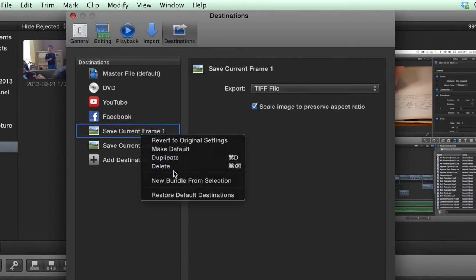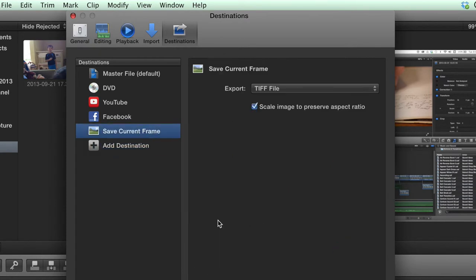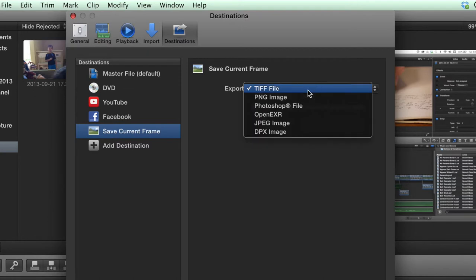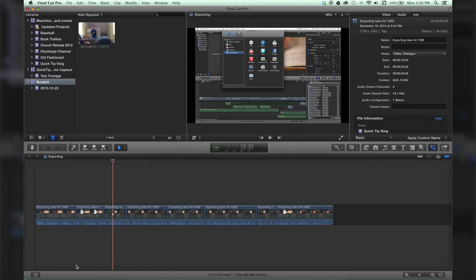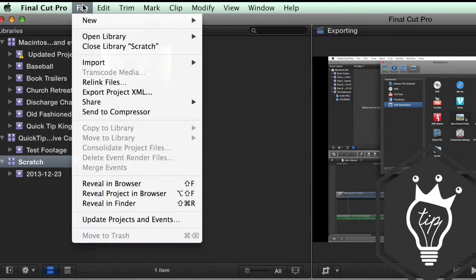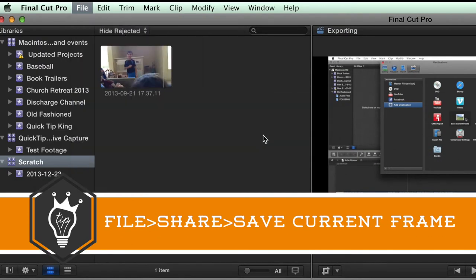We'll just get rid of one of these because I already have two. In here you can set whatever the default setting is going to be. Let's just pick PNG. You are done. Hit File, Share, Save Current Frame.